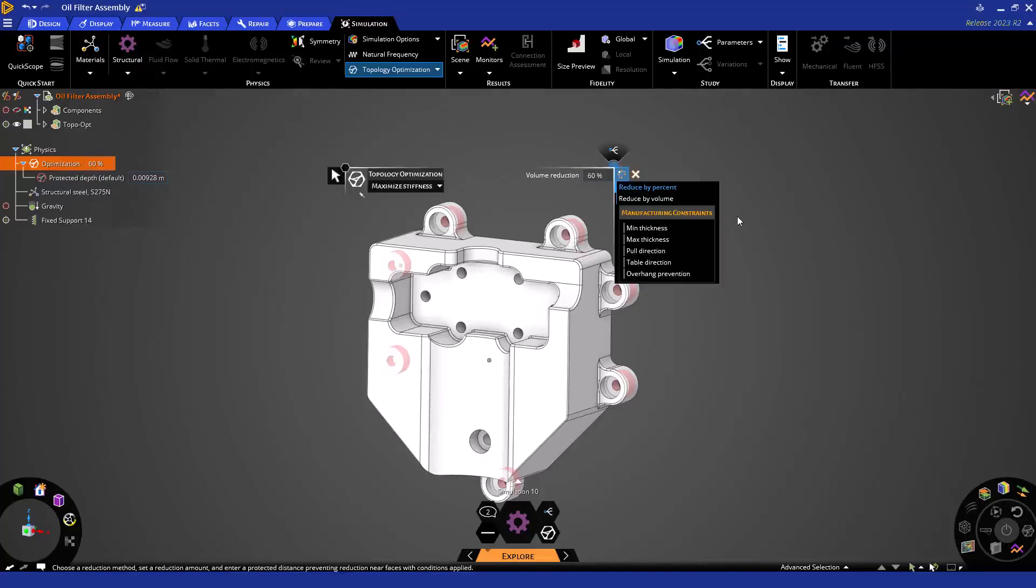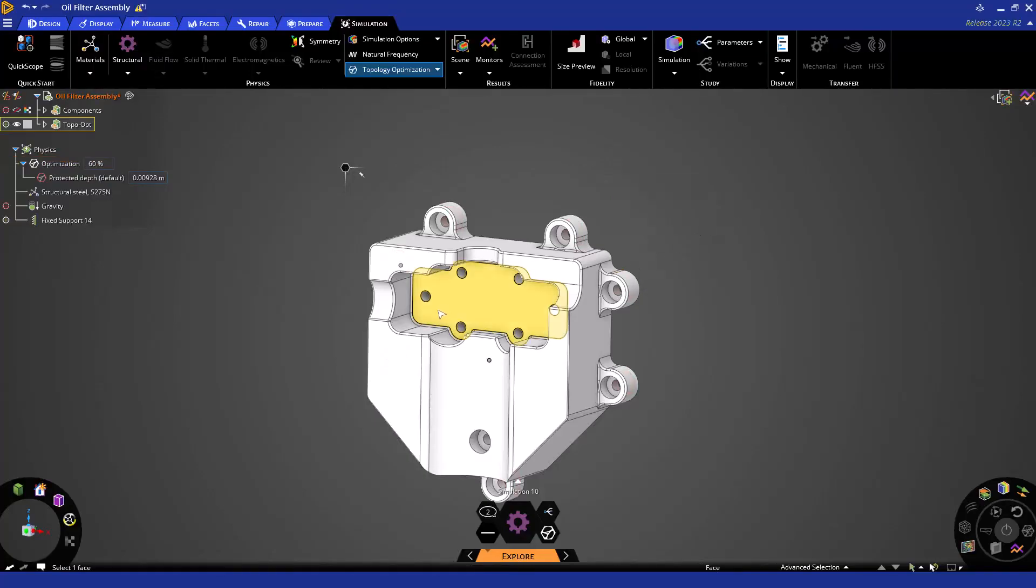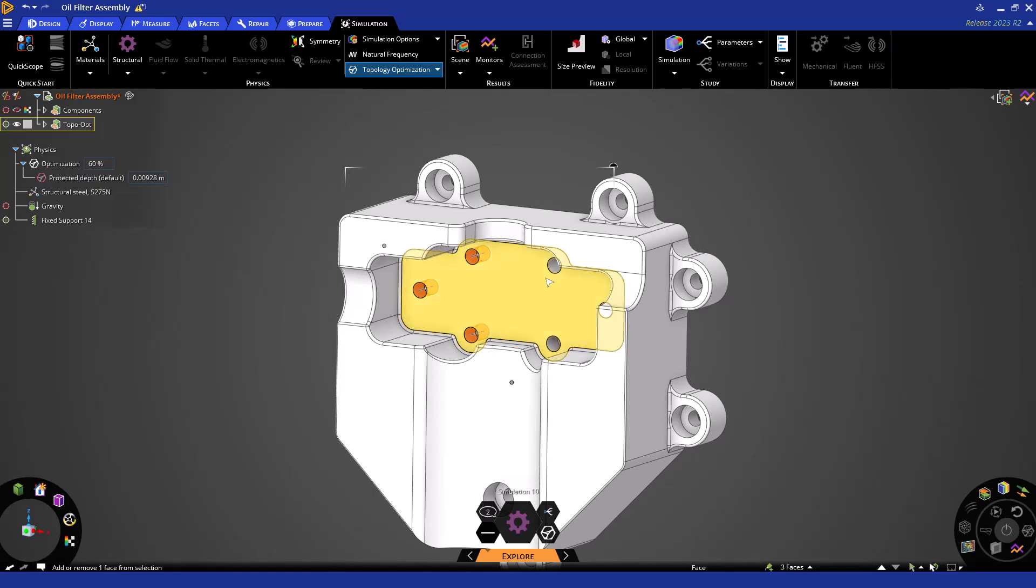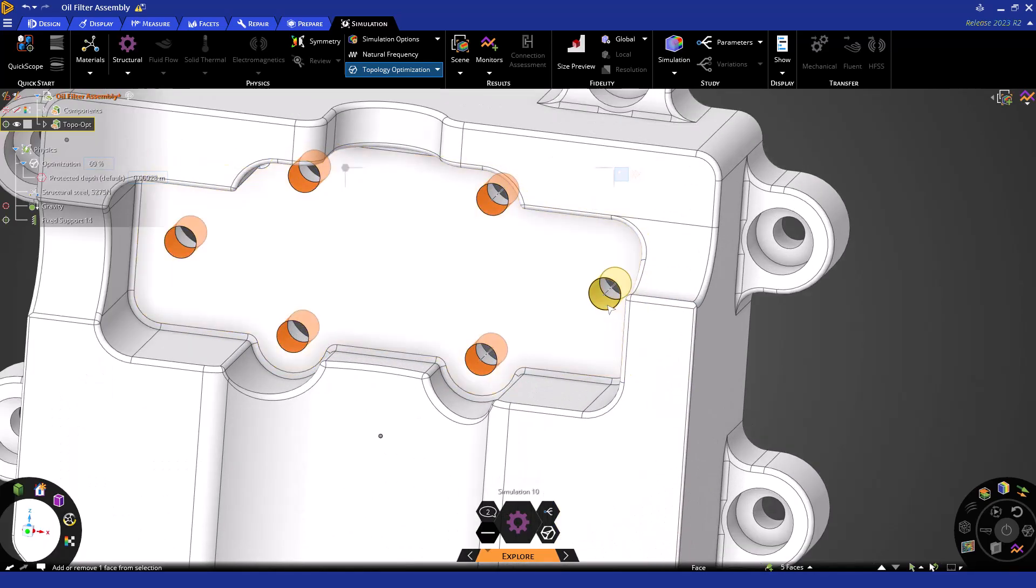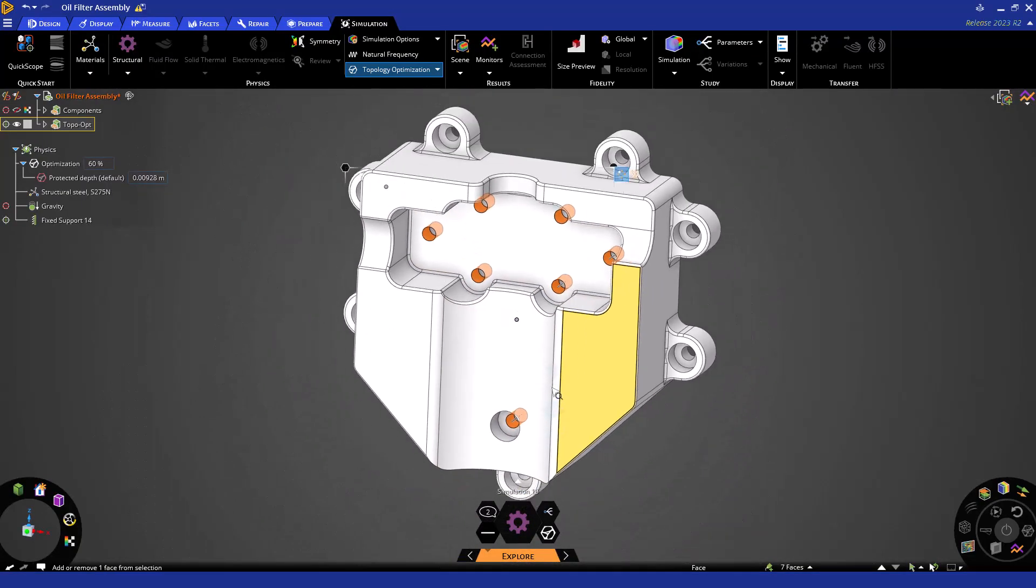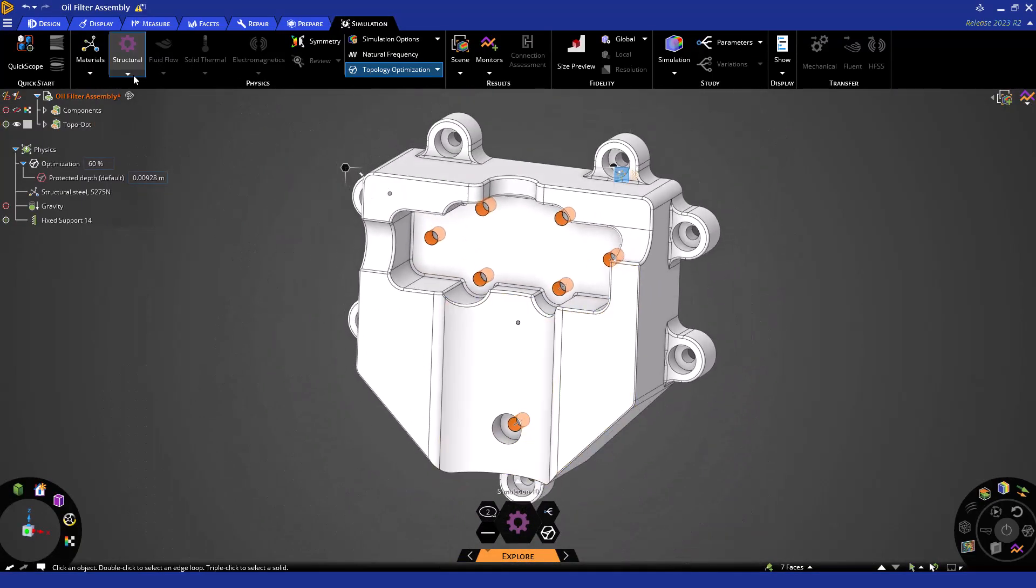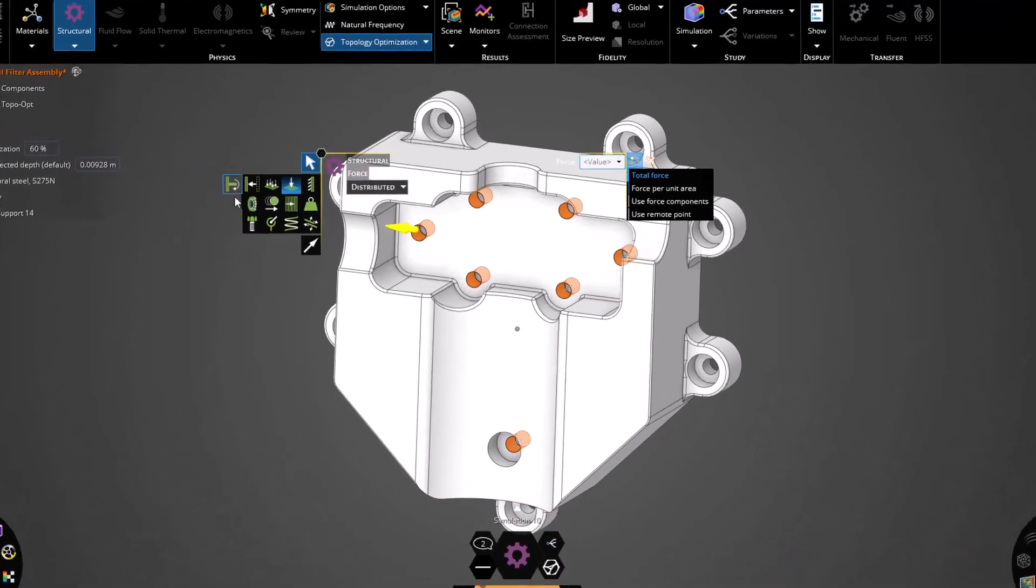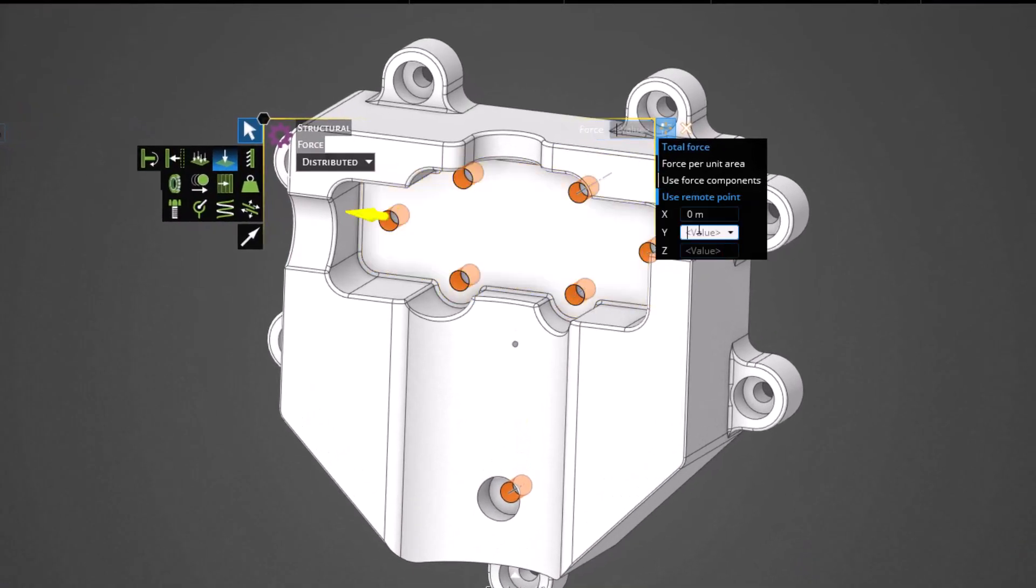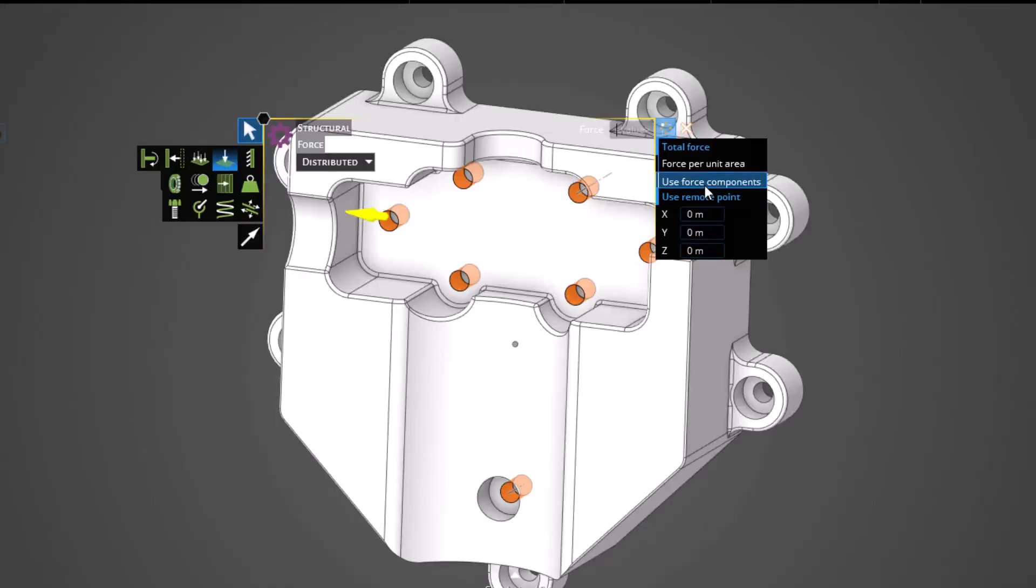Now let's go ahead and apply a force to our model. First select these holes that mate with the oil filter. Here, navigate to the ribbon and choose force from our structural drop-down. To create a load originating from a different location, let's create our remote point option and set our coordinates to 0, 0, 0.